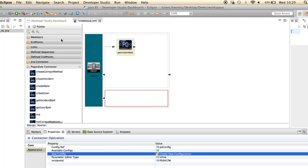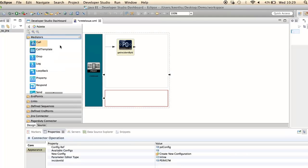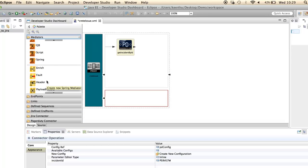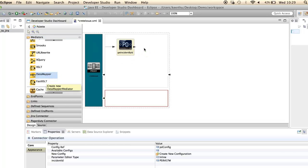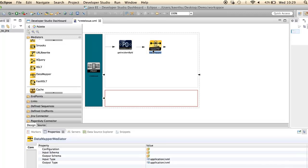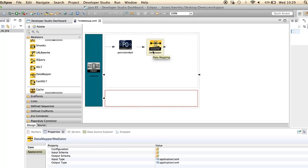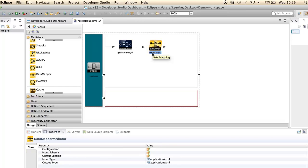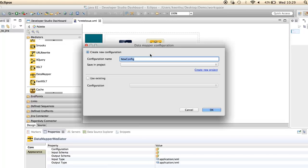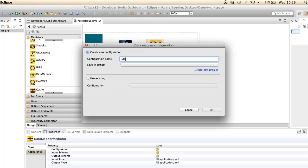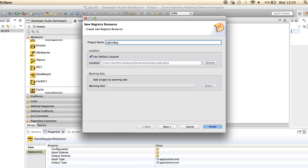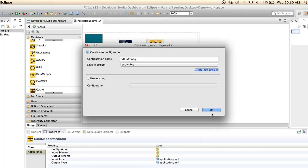Hit the data mapper mediator. Double-click on the data mapper and give a name for the configuration. Create a new registry project to save this configuration. Click OK.